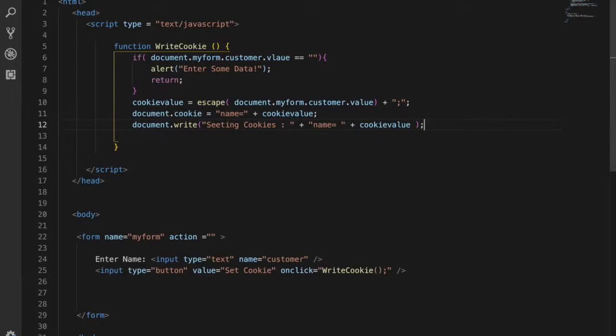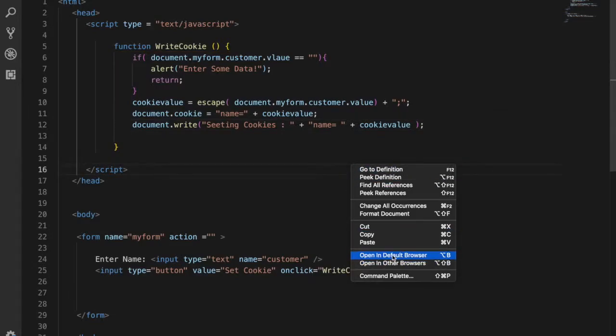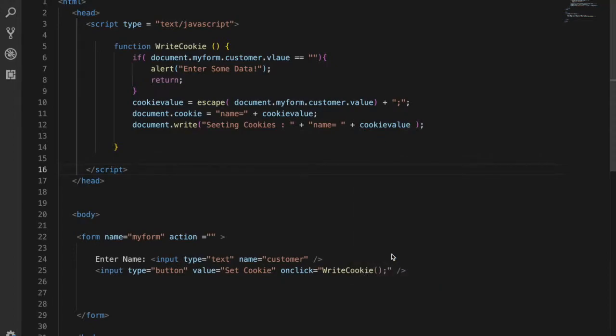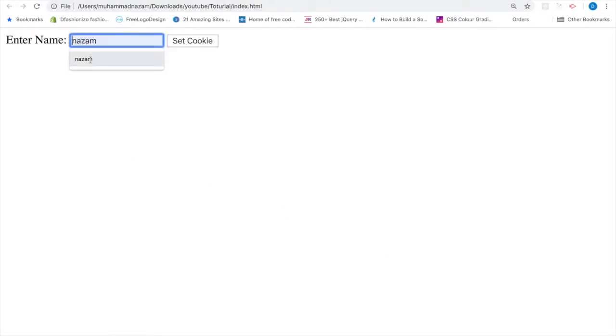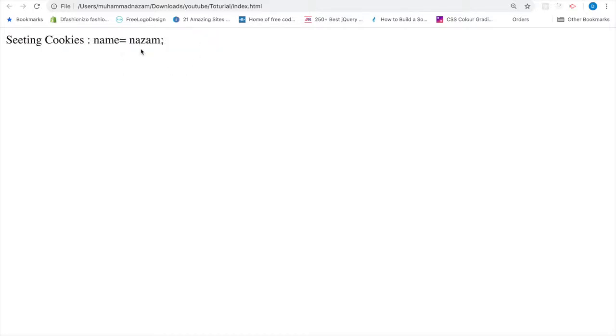I hope this function works. Let me open again in the browser. Here I'm going to type the name like Islam. So yeah, this is how we store cookies.